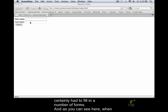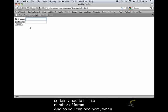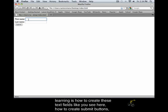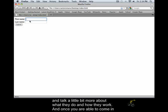And as you can see here, when we're talking about forms and what we're going to be doing with them, what we'll be learning is how to create these text fields like you see here, how to create submit buttons and talk a little bit more about what they do and how they work.